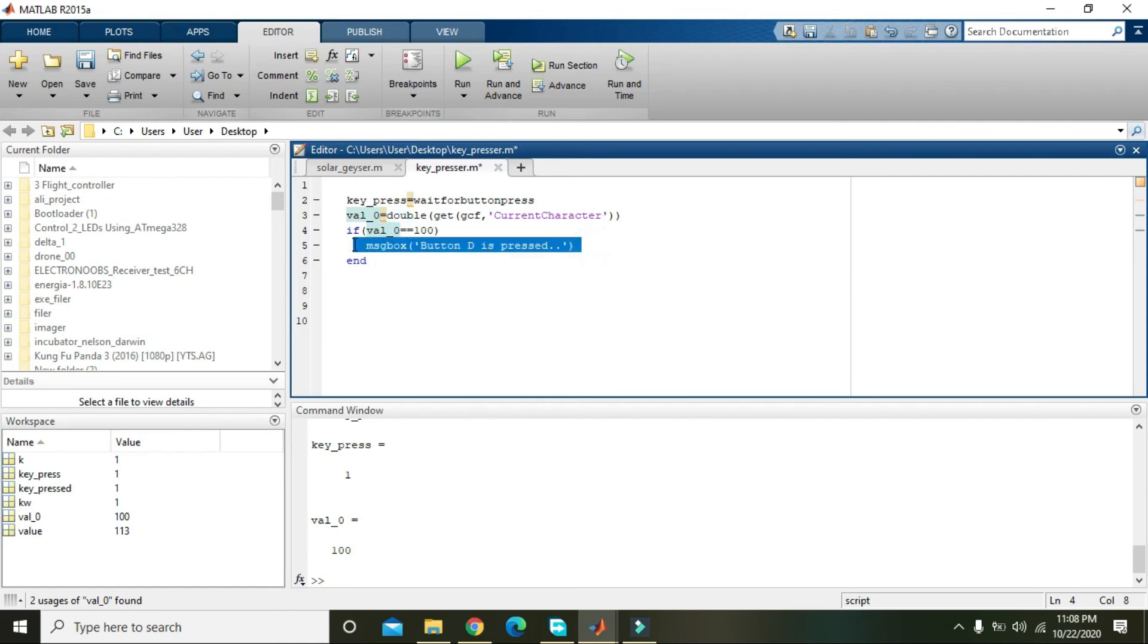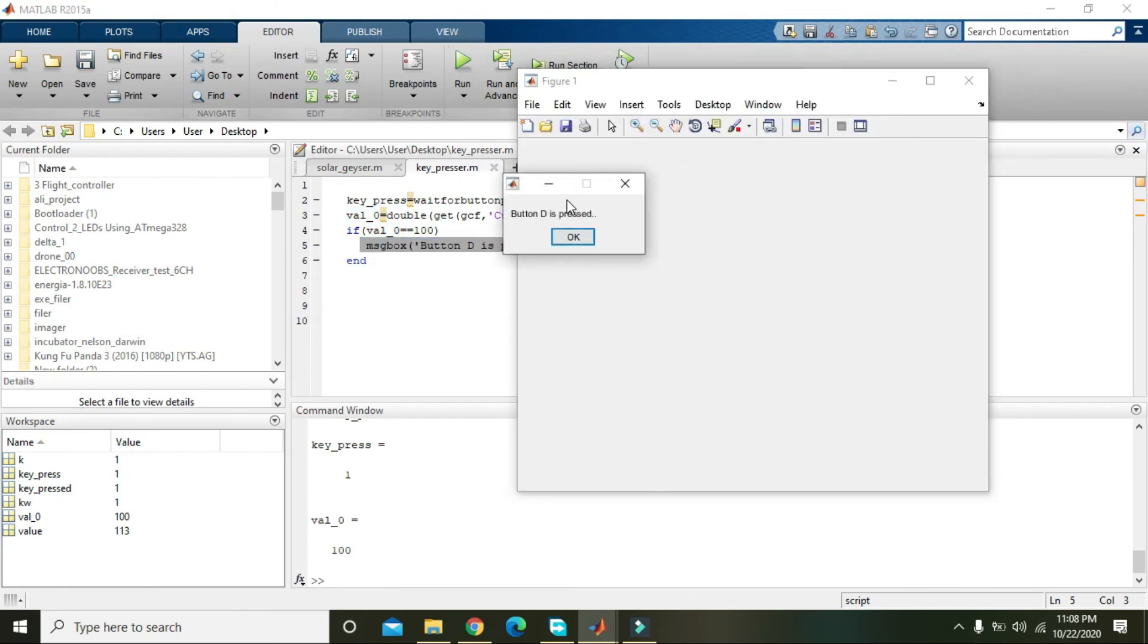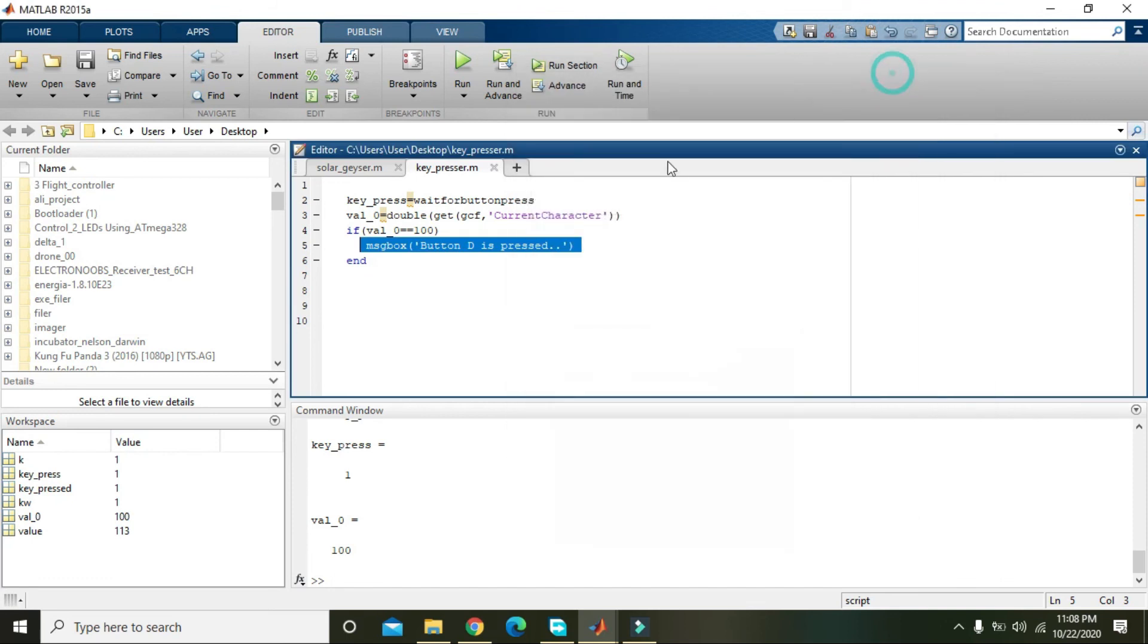the message box will pop up like this: 'Button D is pressed'. So hopefully now you can create a simple keypress event handler within MATLAB. Thanks for watching!